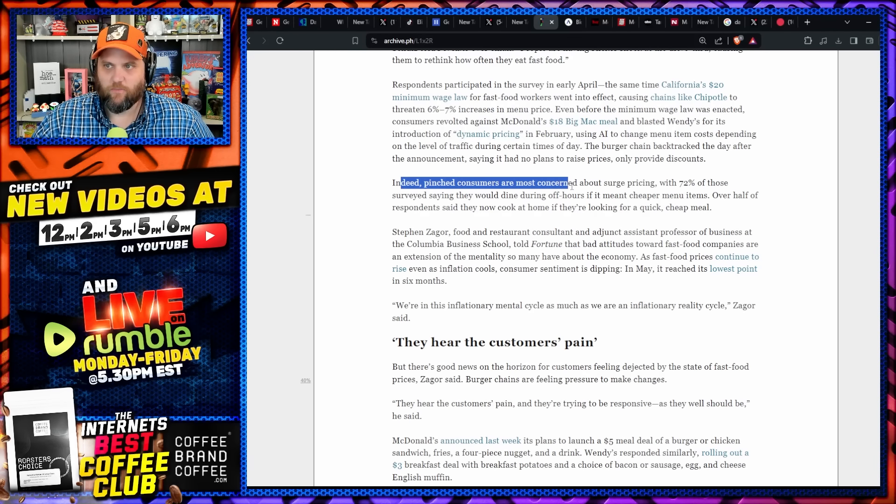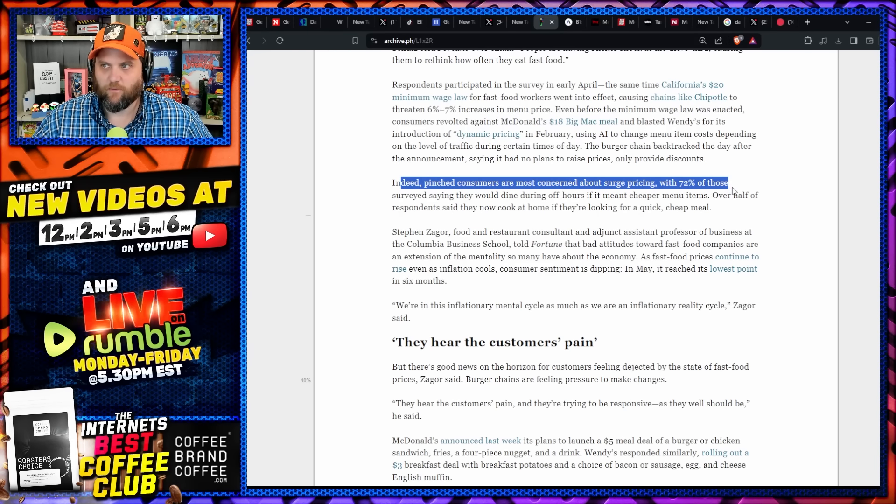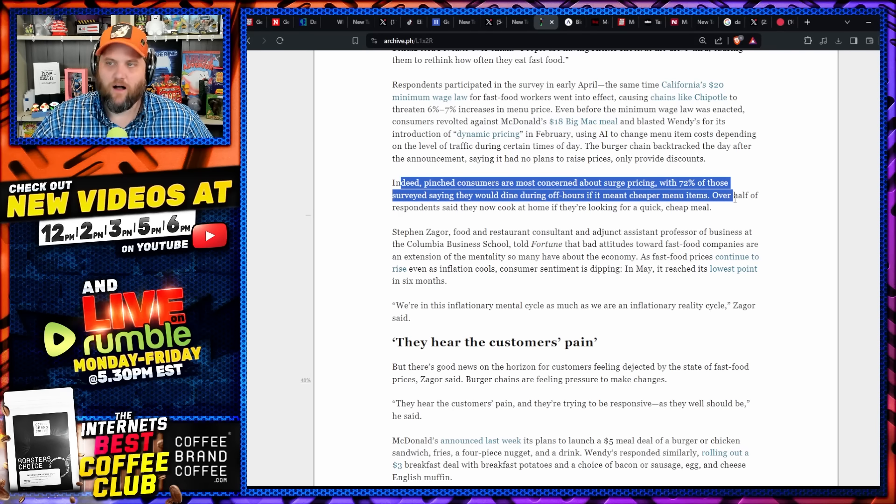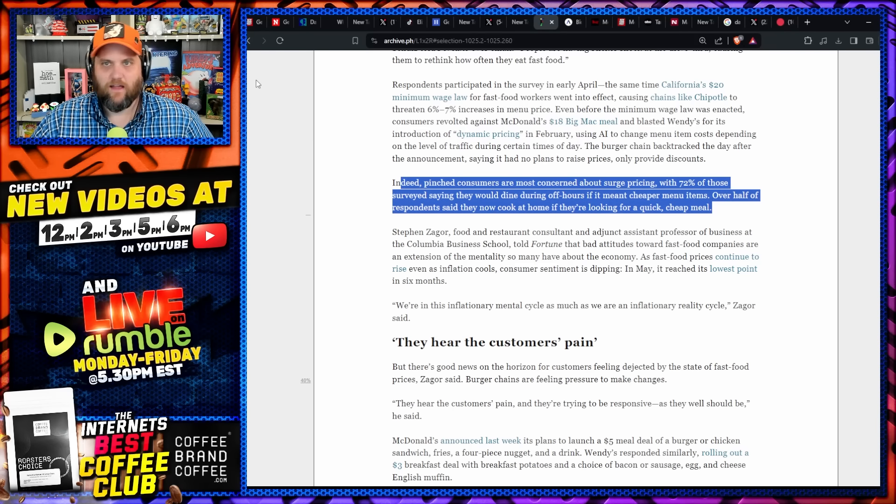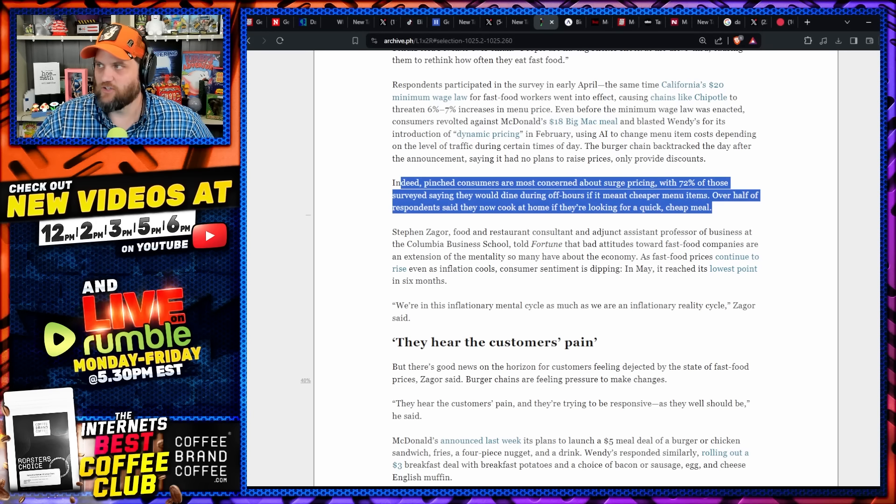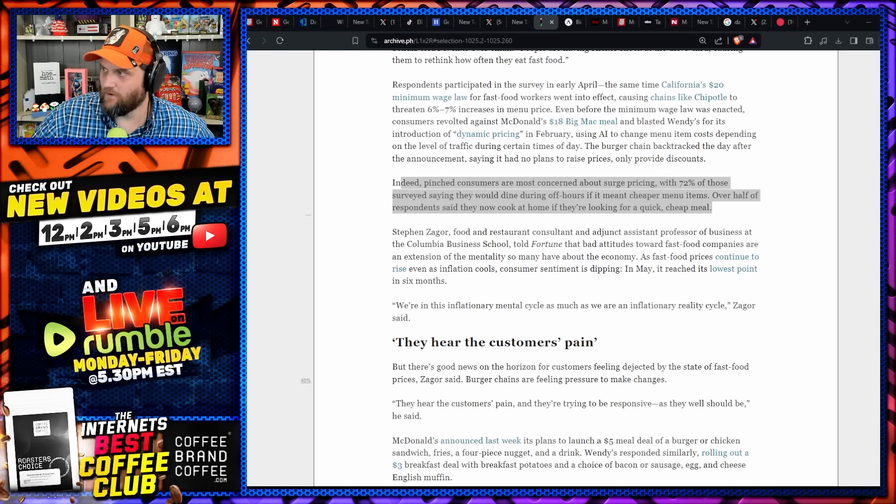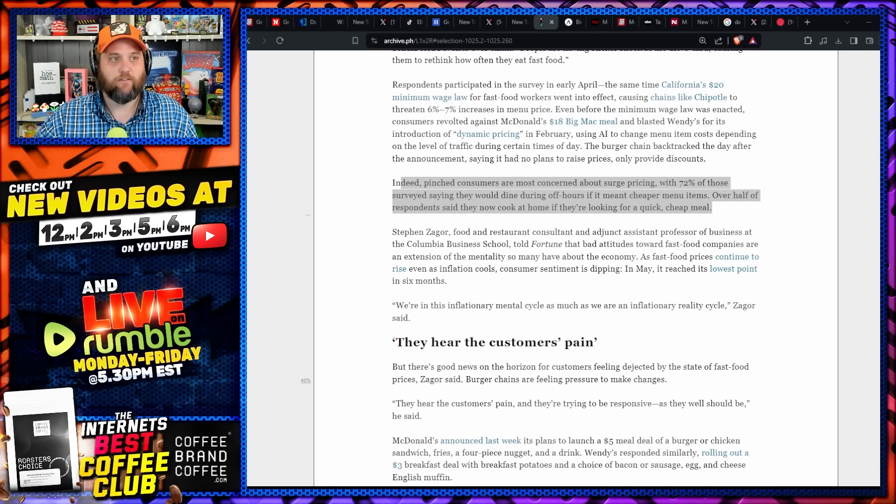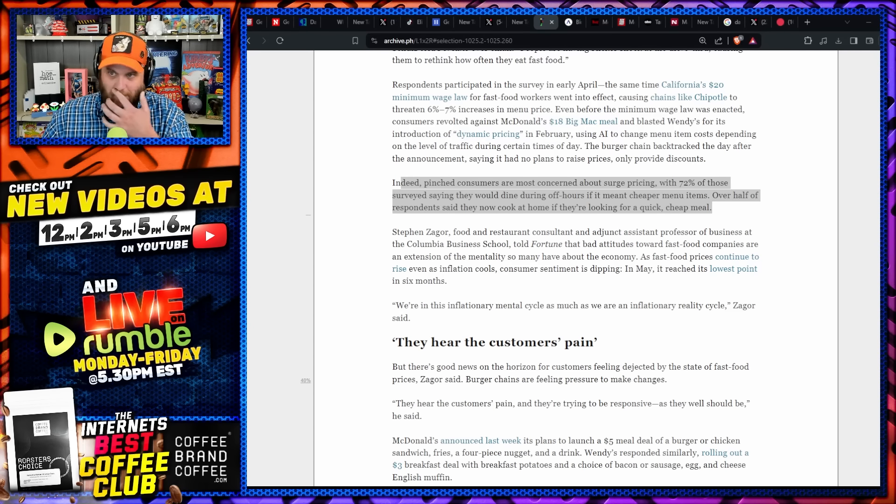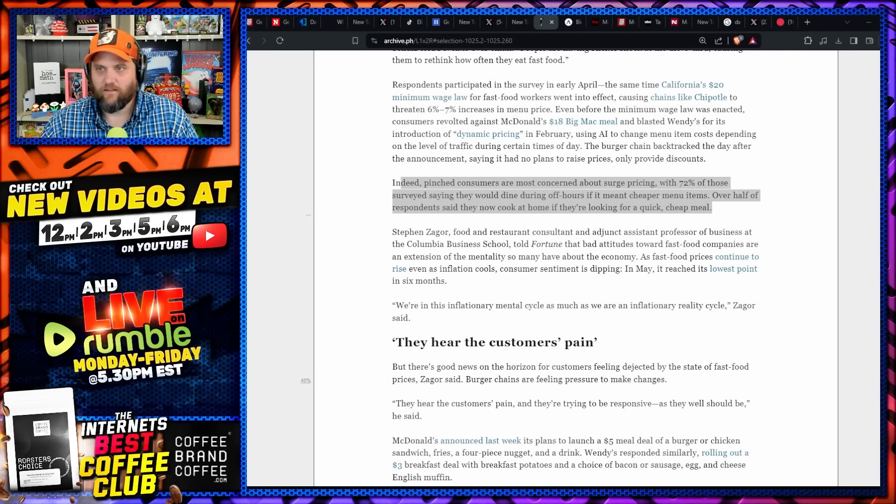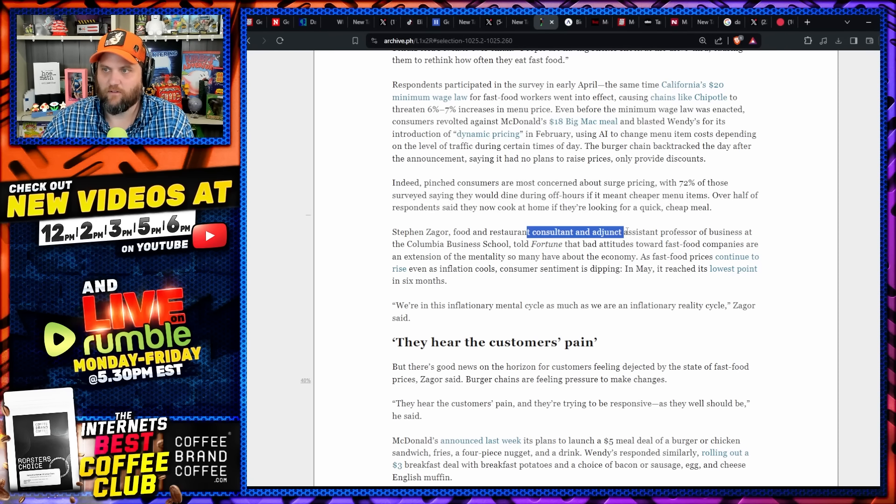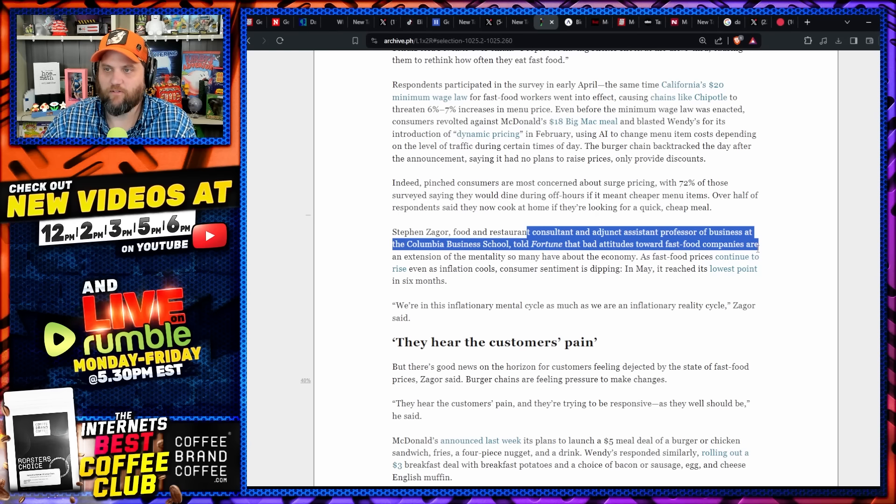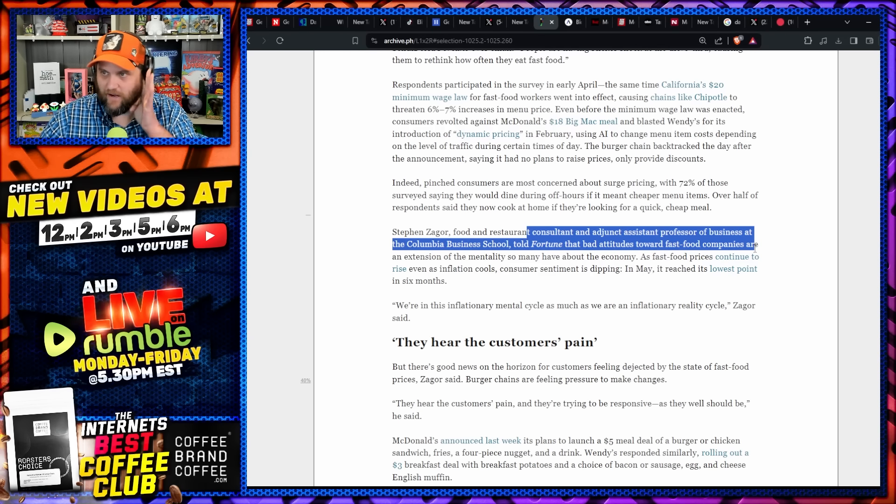Indeed, pinched consumers are the most concerned about surge pricing, with 72% of those surveyed saying that they would dine during off-hours if it meant cheaper menu items. Imagine having to eat at different times of the day just so you could eat Wendy's. I'm not even like a fast food bad guy, obviously clearly.